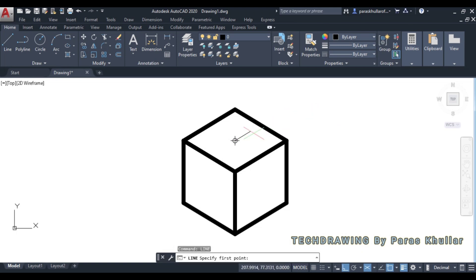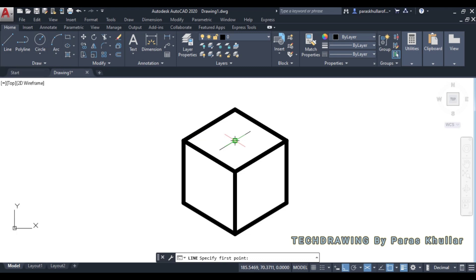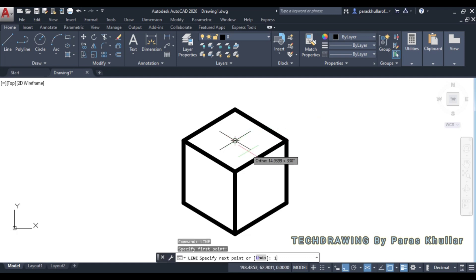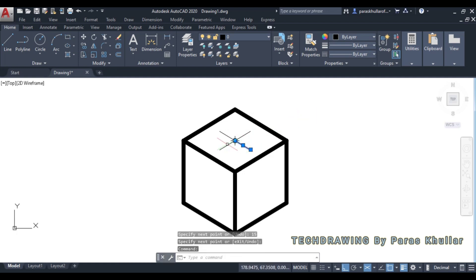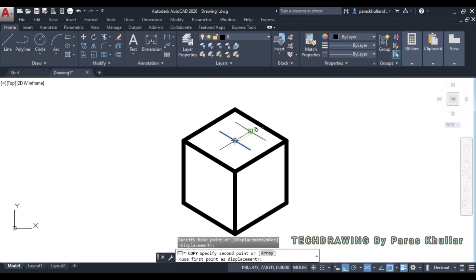Select isoplane top. Since one base edge of the square pyramid is 30 mm, draw a line of 15 mm in one direction from the center, and 15 mm in the opposite direction. Do the same on the other axis — 15 mm in each direction. Use the Copy command, taking the endpoint as the base point, to replicate these lines to the other corners.